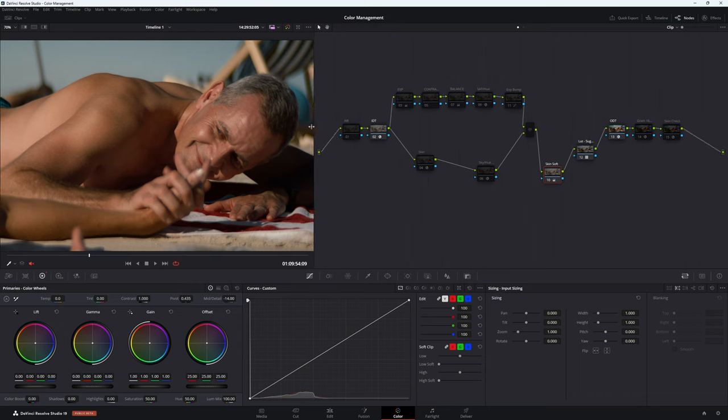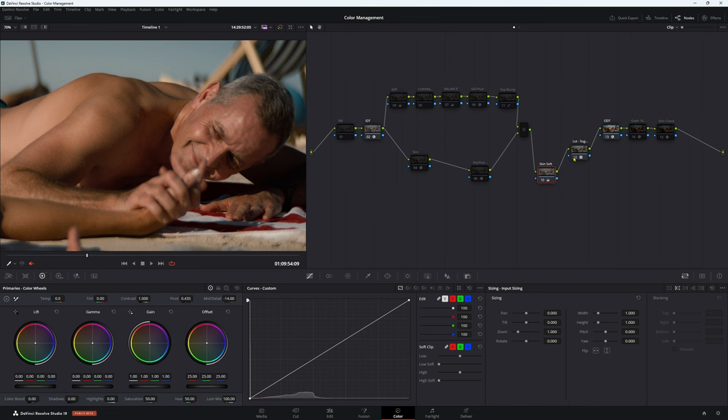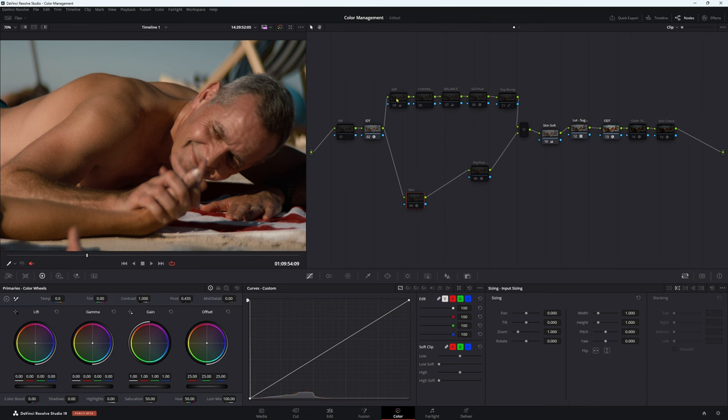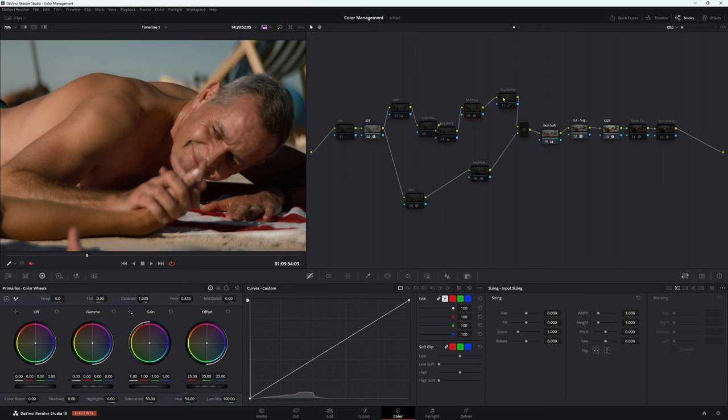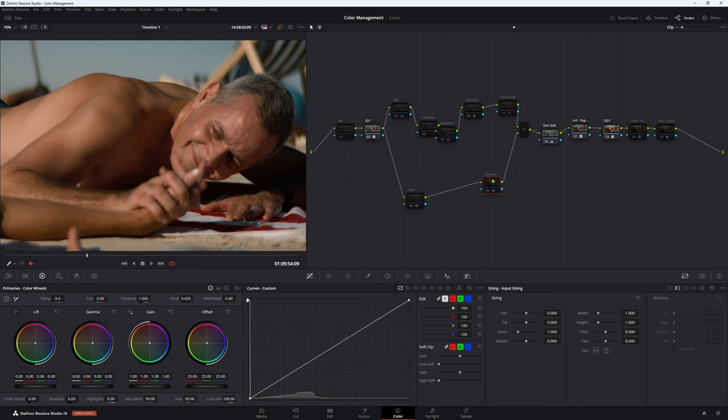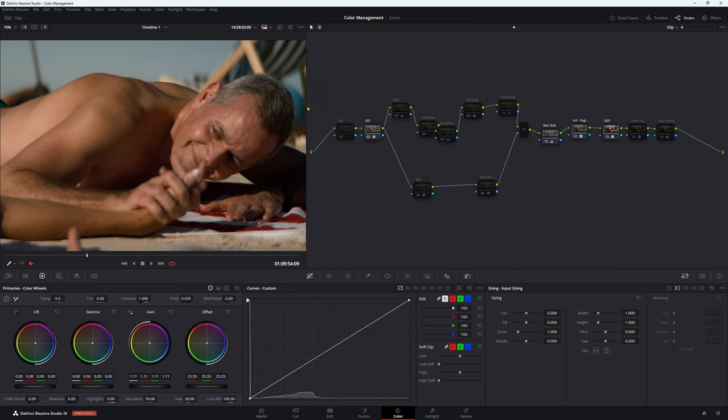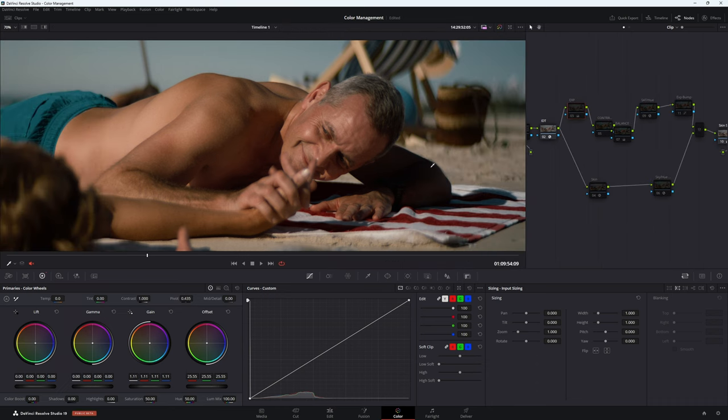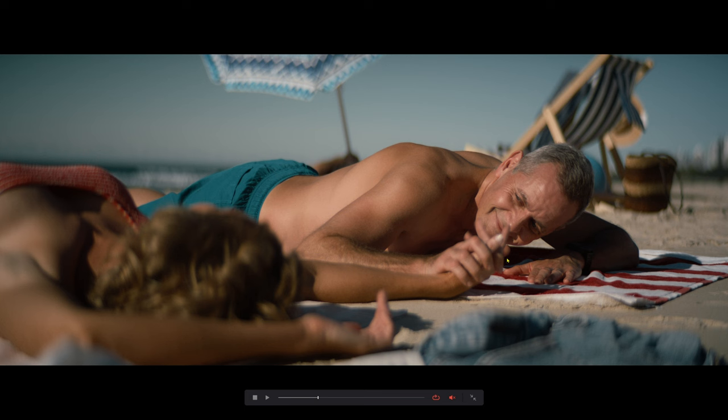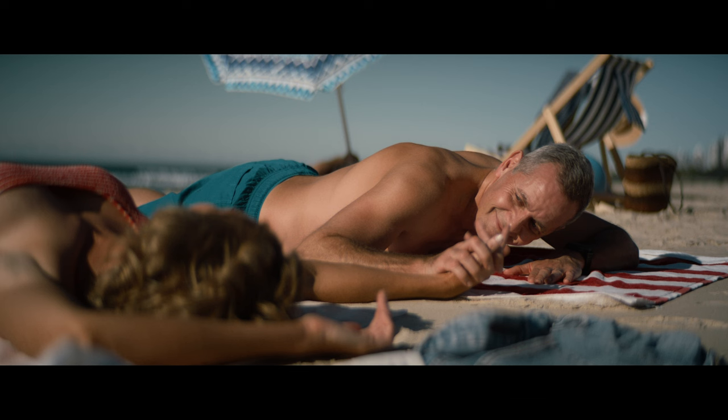Moving on to my next node - and I should have said this at the start - I work in a fixed node structure here. We've got exposure, contrast, balance, saturation versus hue, and a little bit of exposure change, then a secondary one working in our hue for the sky and skin tone. With our exposure here, let's go full screen. This is with that node on and off. I've brought it up just a little bit. I thought it was maybe too dark. We don't want to go full horror straight away.